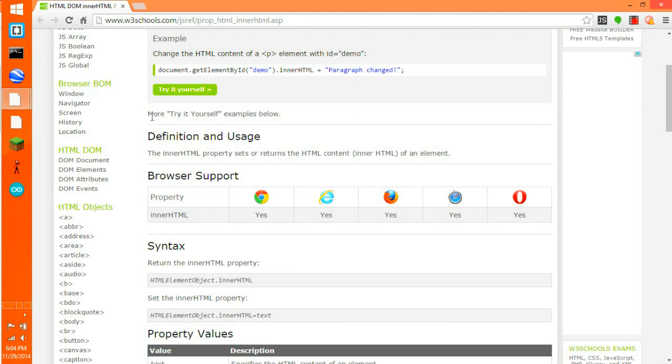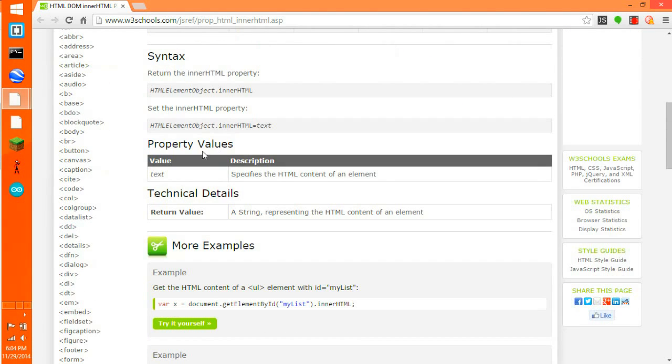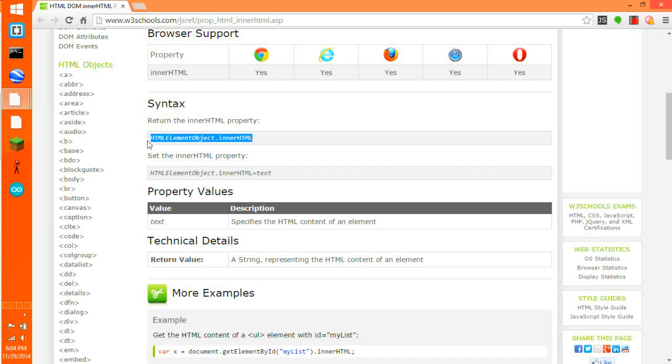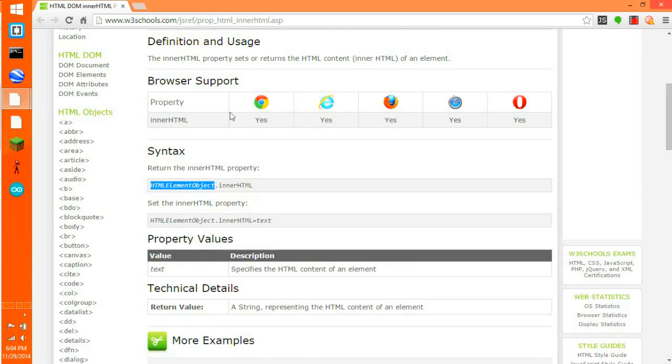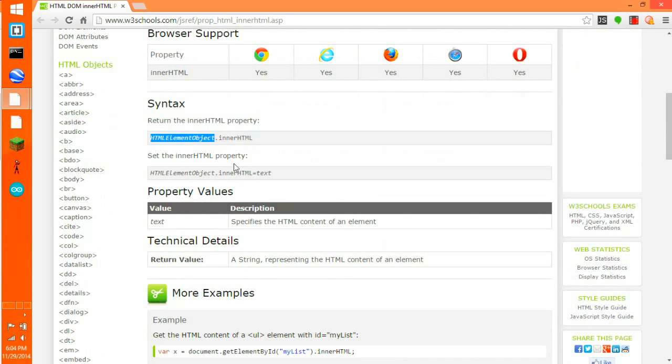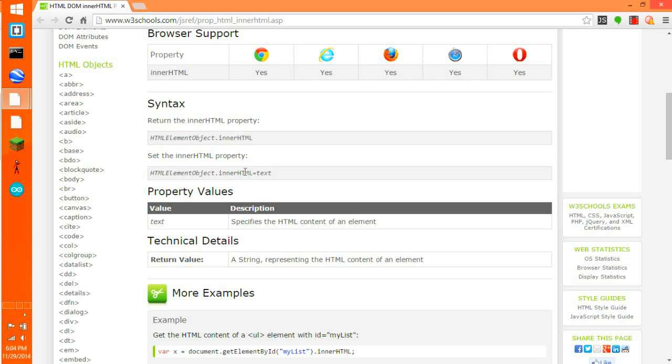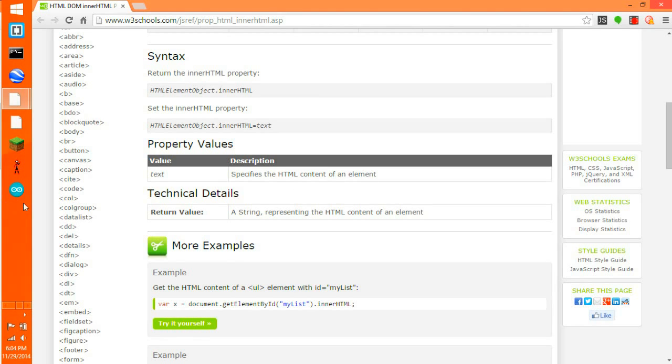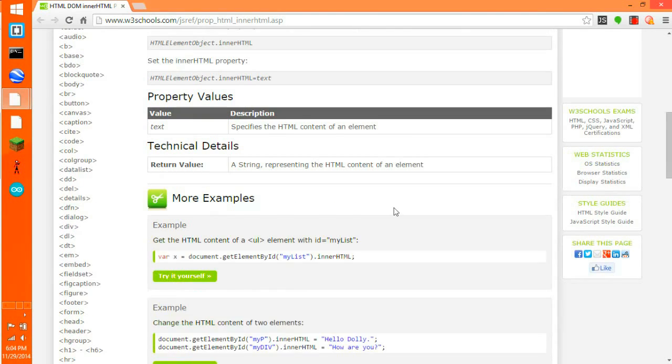More try yourself examples are below. There you can return it. This HTML element object is like document.getElementById basically, the element there. And then you can go to text. Text specifies the HTML content in an element. Return value: a string representing the HTML content of an element.